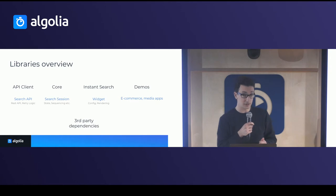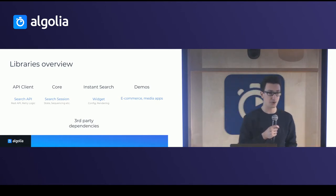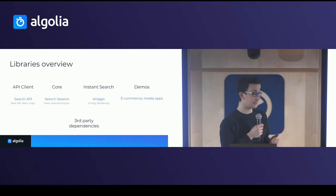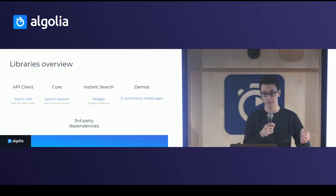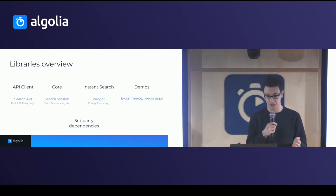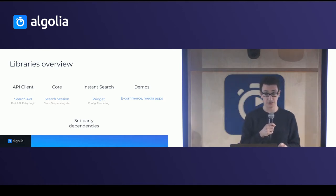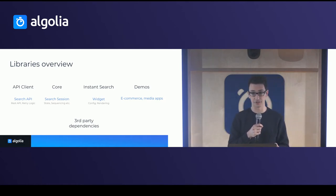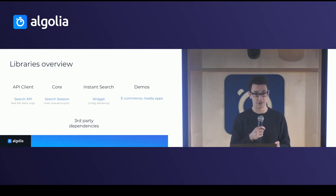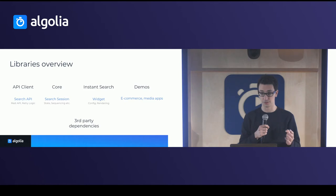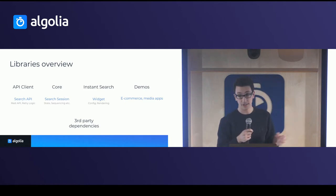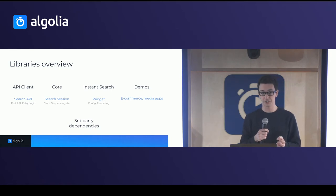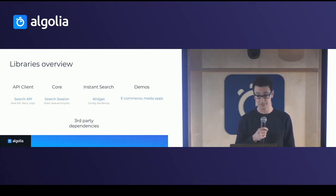So at Algolia, we started around three or four years ago with our first library, the API client, that actually makes just a search request to our search engine. So it was pretty simple at the beginning. It just took care of the retry logic and making the calls. But we wanted to make it easier for developers out there to use our solution. So we introduced another library, the core, that takes care of the search session. So stuff like the state, sequencing, etc.